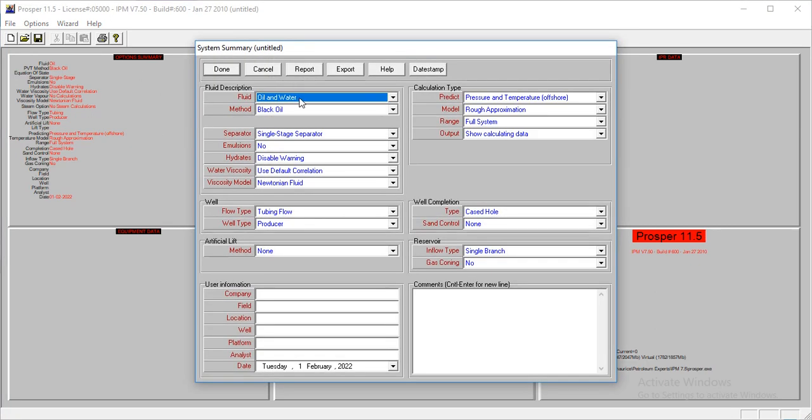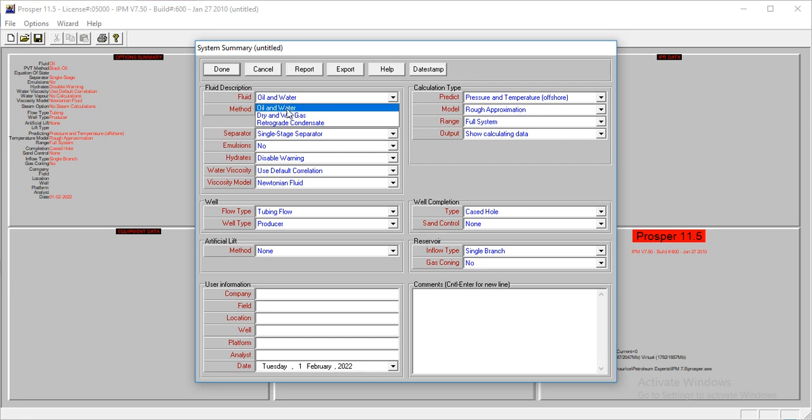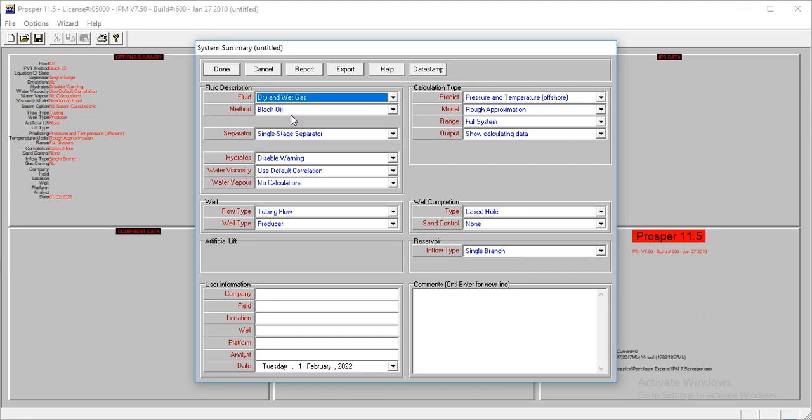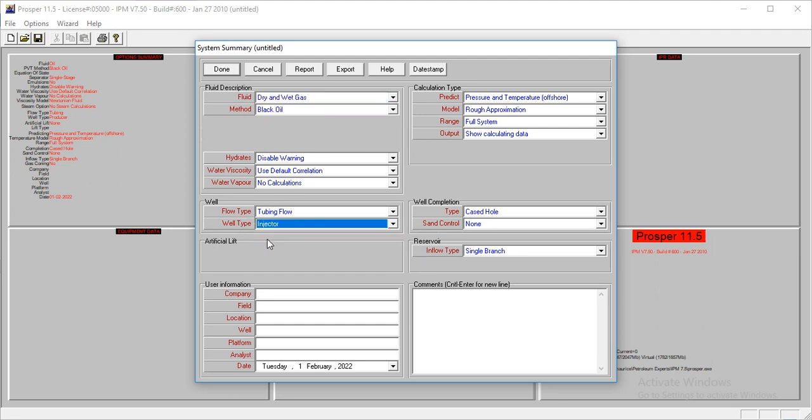So for gas injection well, which is what we want to model today, we have to change the fluid type from oil and water to dry and wet gas. We'll leave every other thing the way it is, except the well type, which we're going to change from producer to injector. That is what we are for today.